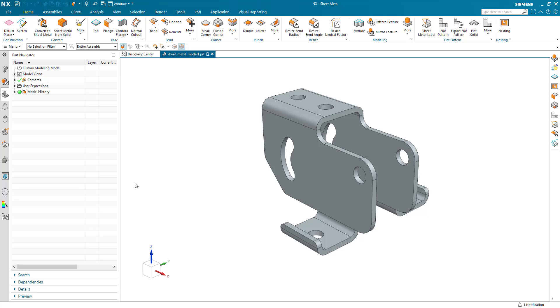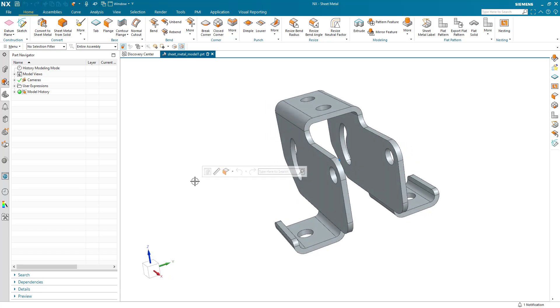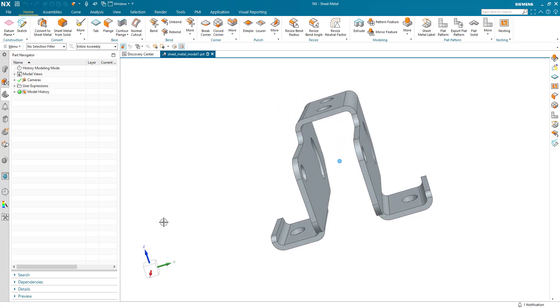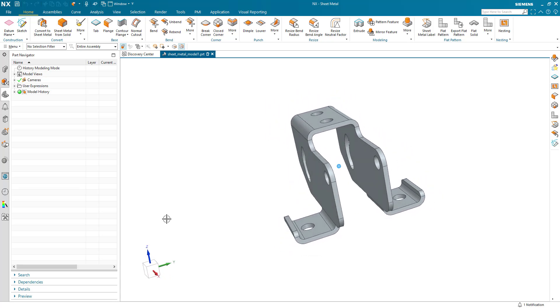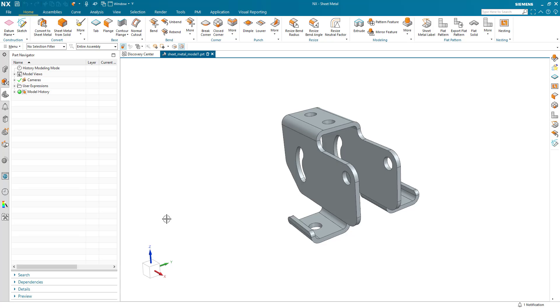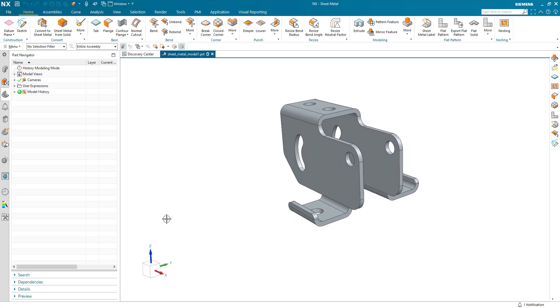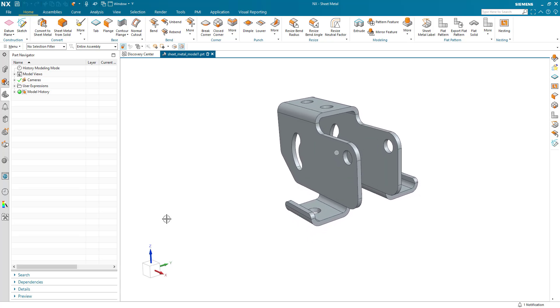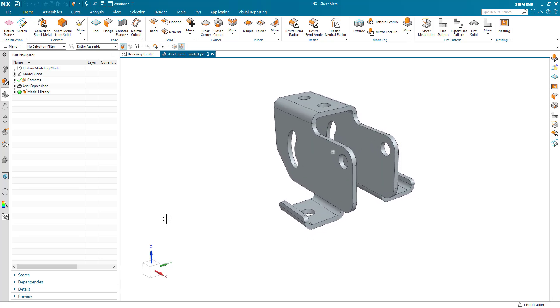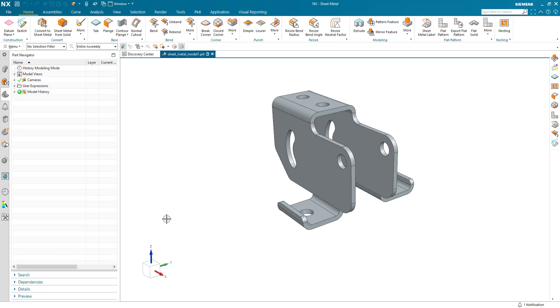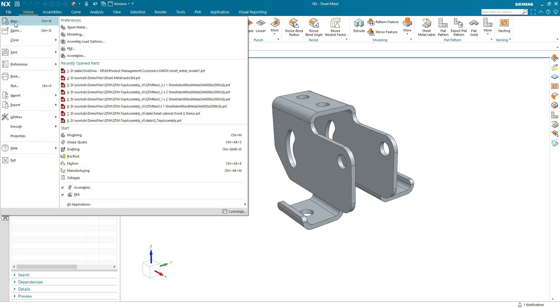Here's a quick demonstration of NX Sheet Metal. I'm going to show you how to create this very simple bracket in NX. I've seen this demonstration from another CAD system and it seemed a little complicated in the process, so I'm going to show you how we would do this in NX.